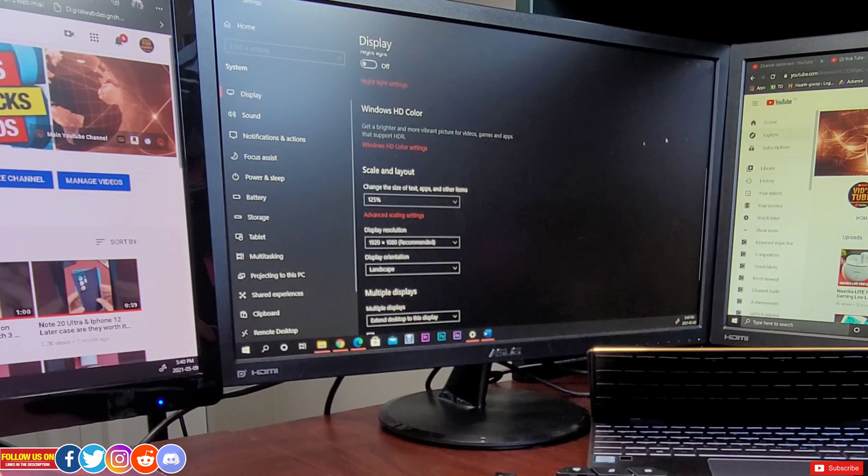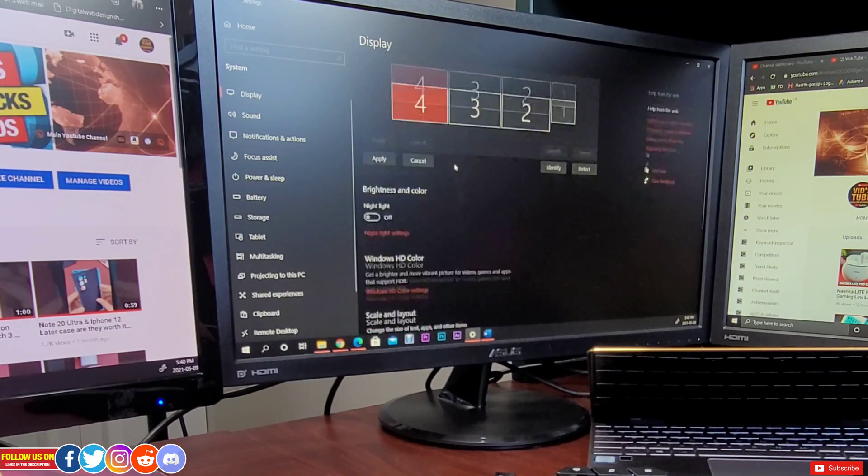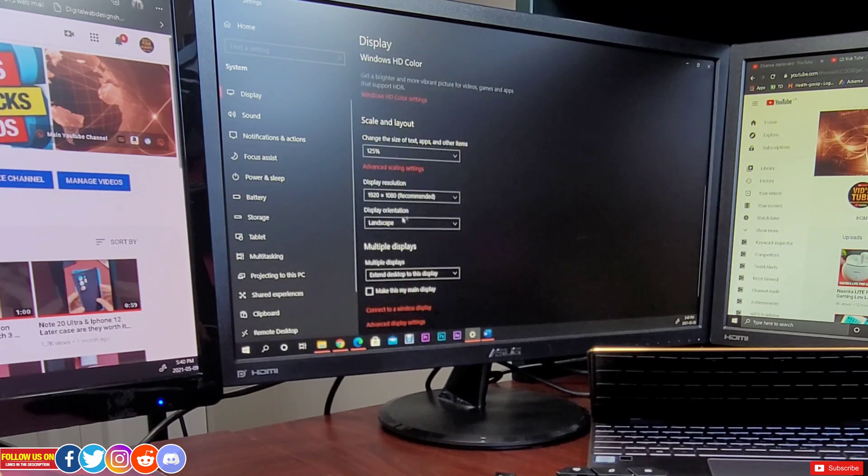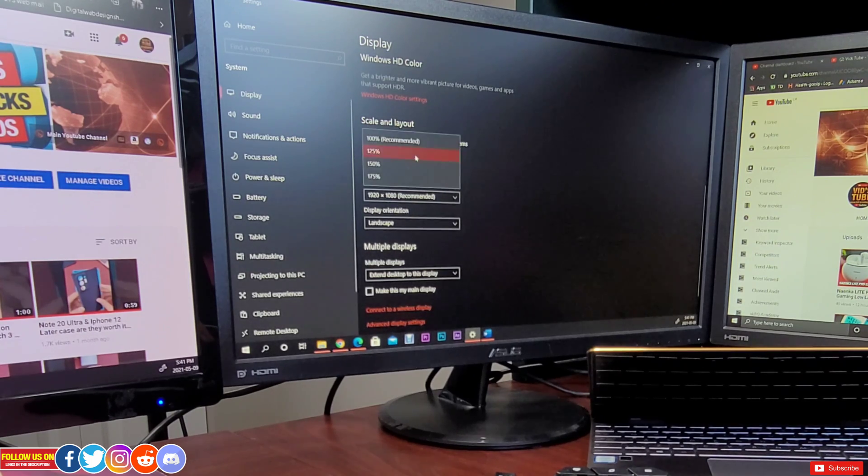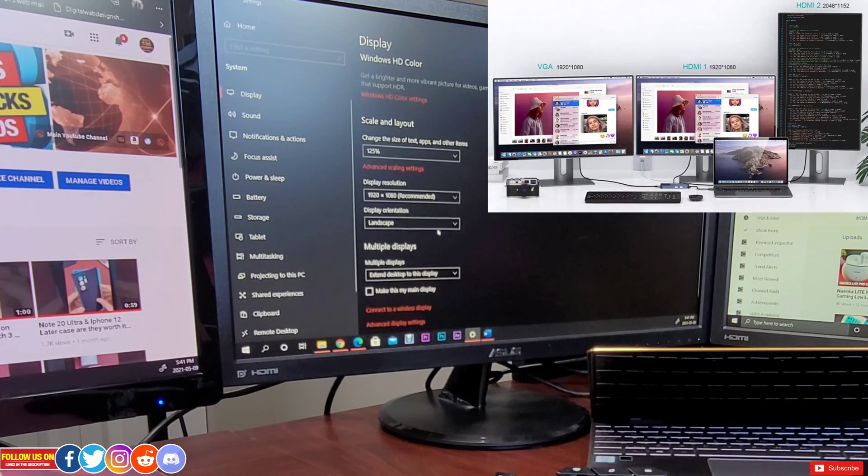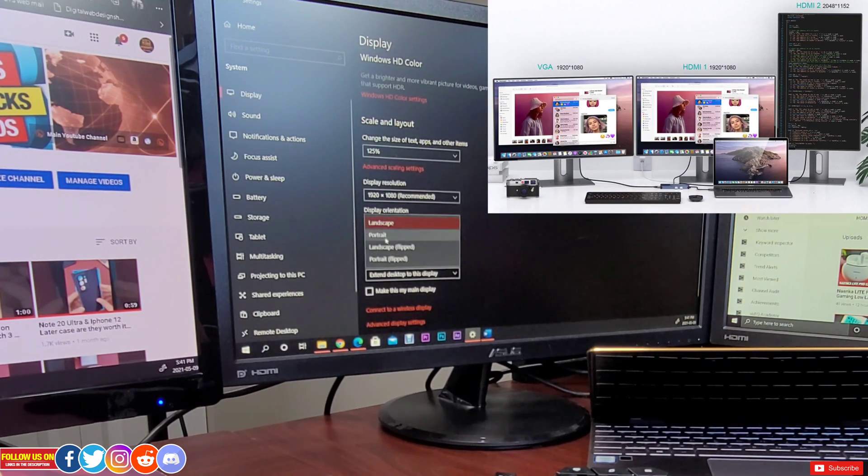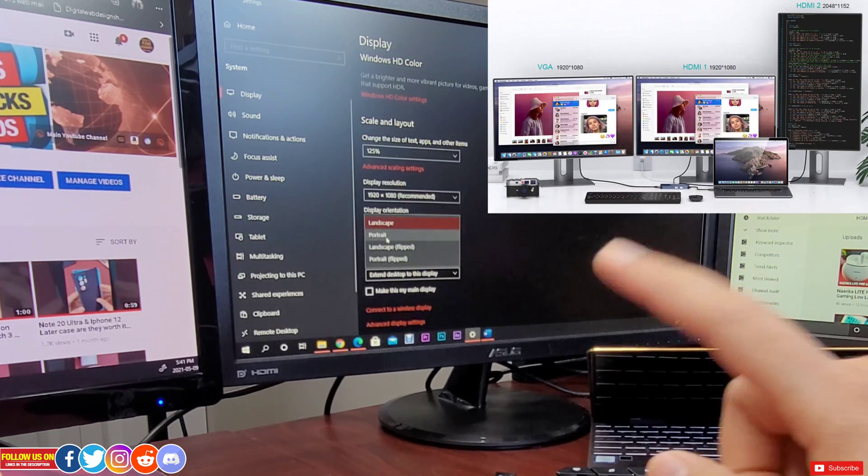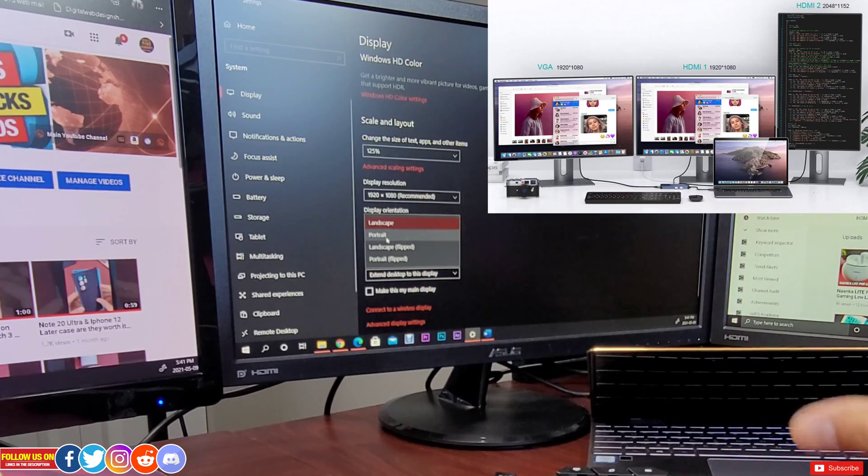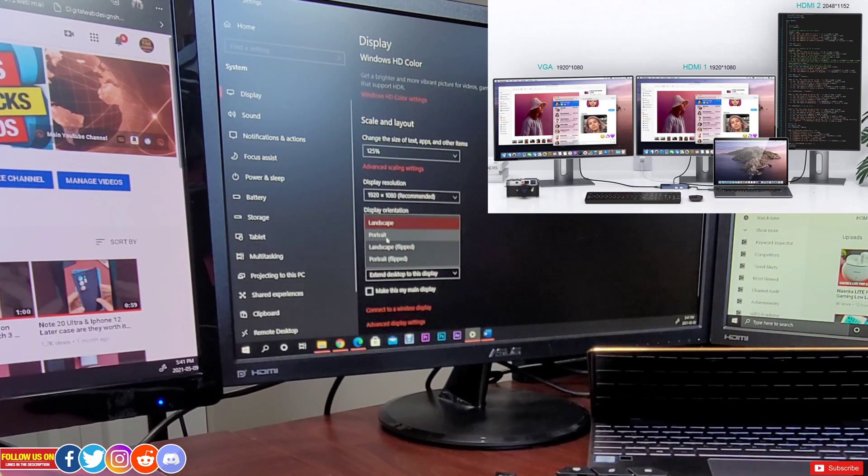Finally, from this display setting page, you can also change scaling and layout from landscape to portrait which is certainly helpful for coders and software developers.